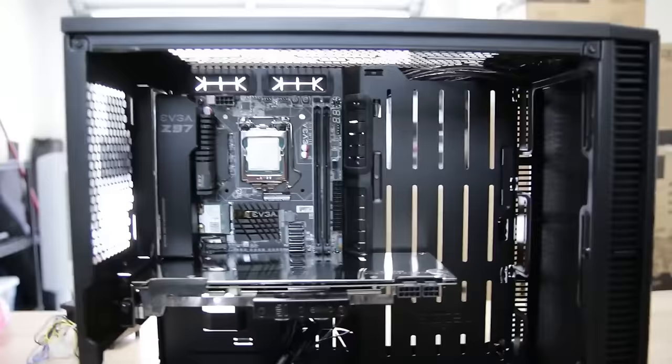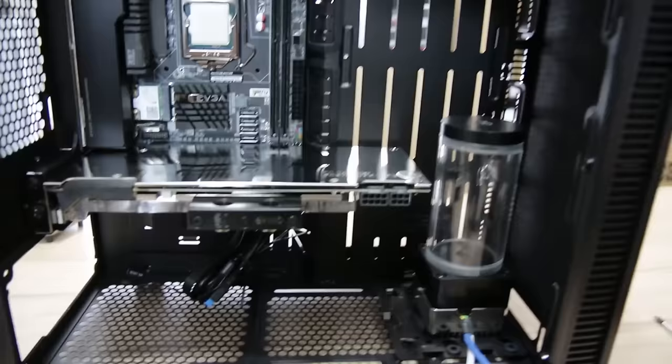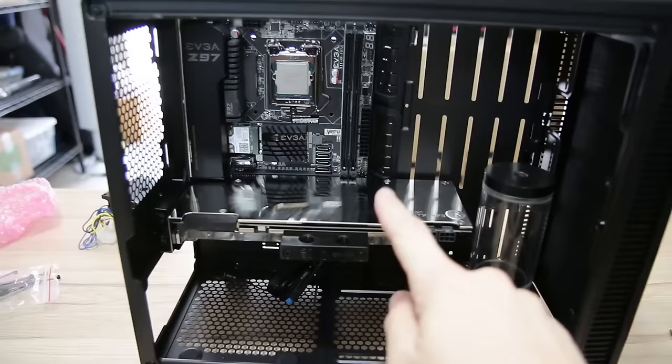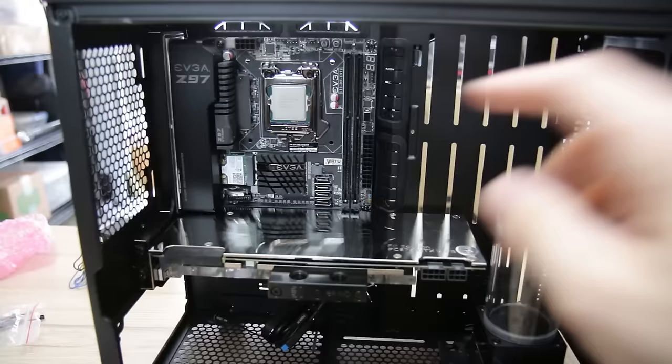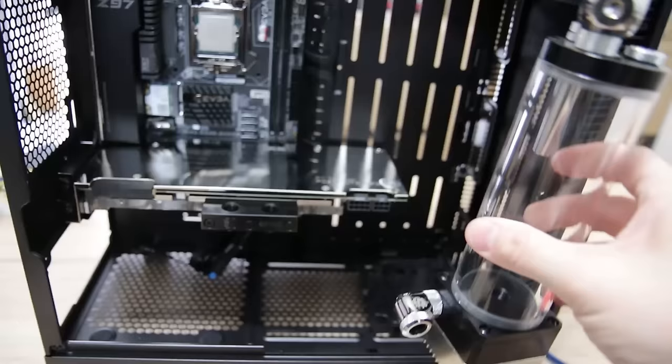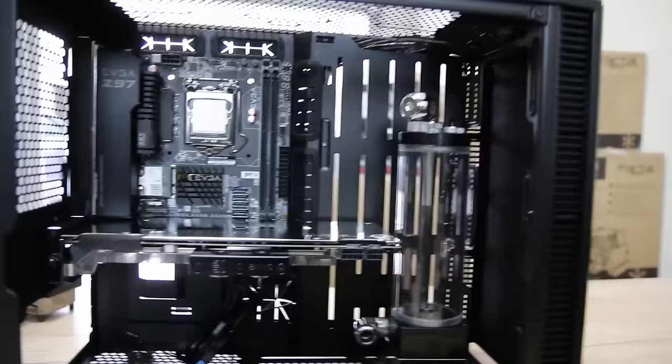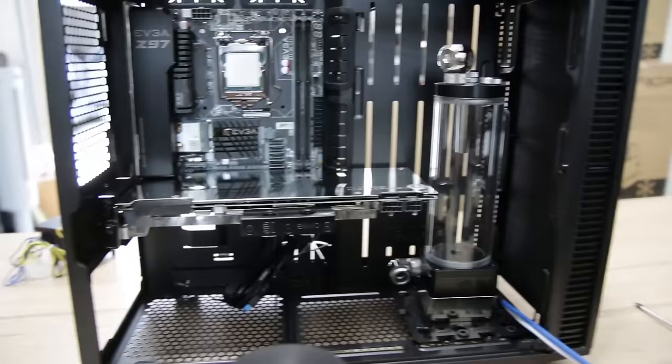And what I'm thinking about doing is taking this, mounting it on the front right here and using my long reservoir so it fills up that space and then only going with the top 240 millimeter rad, which would be more than enough to cool the 970 I have here and the 4790K. Yeah, this is how it would look with the longer reservoir, and I think that that actually looks better. It fills up that space more.